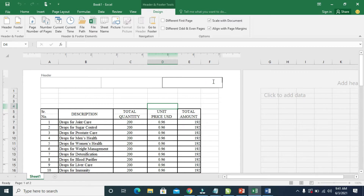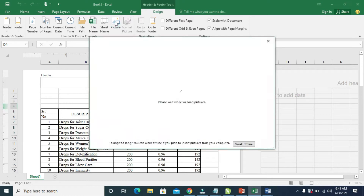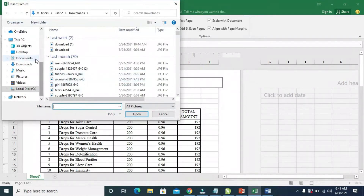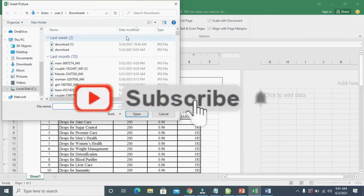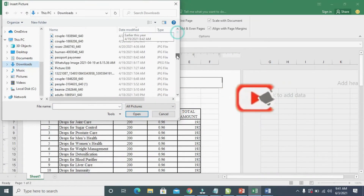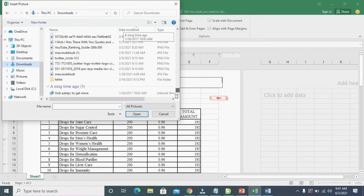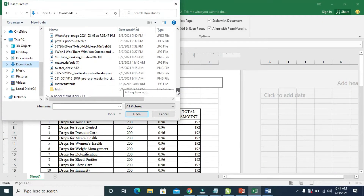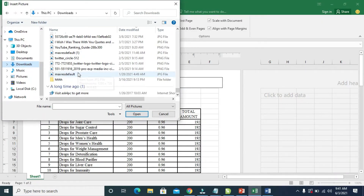So the next thing for you to do is to click on Picture, which is this one right here. Click on it. You select the location where you have the picture on your PC. As for me, I have my picture in Downloads, so I click on Downloads. You can then scroll down and select any logo of your choice — the company logo or any logo you want to use in the document. So I'll be using this logo right here. When done, click on Insert.